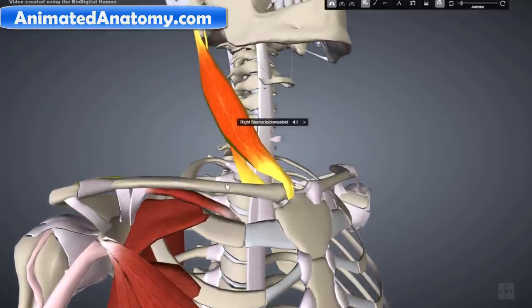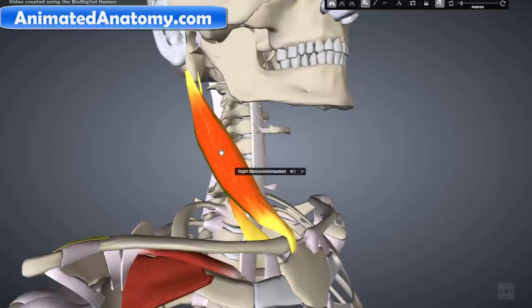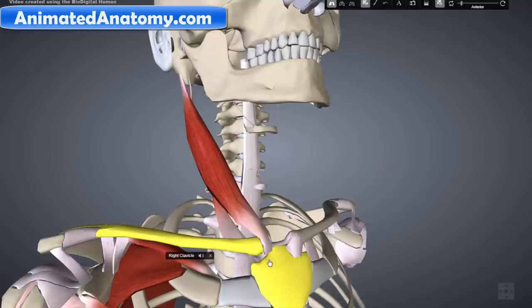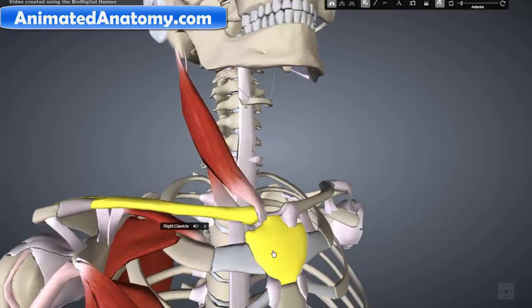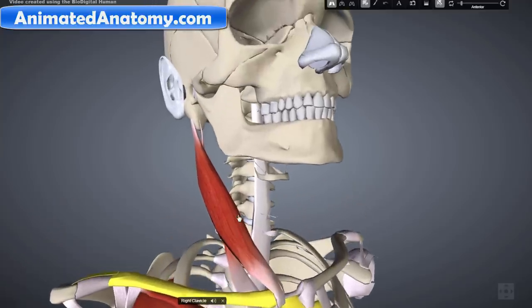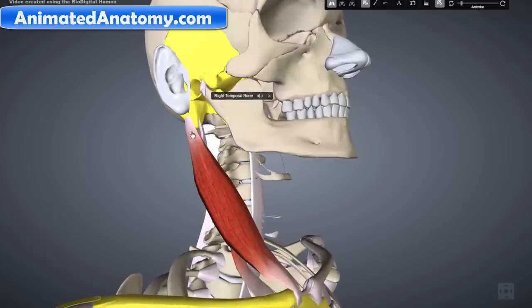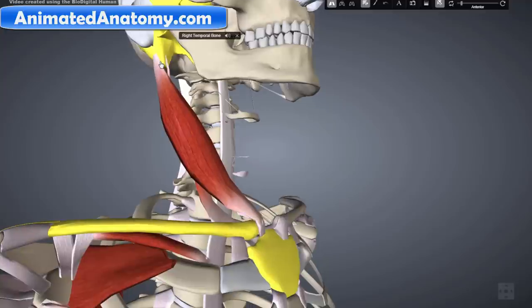And now we come to the muscle that looks really beautiful on a female body — also a symbol of sensitivity and softness. Quite often supermodels have it very obvious because they have very low fat. The muscle attaches to the sternum right here, and it also attaches to the clavicle — that's why it's sternocleido. Cleido because of the clavicle, sterno because of the sternum. It also attaches to the mastoid process of the temporal bone of the skull — and that's why it's called sternocleidomastoid muscle.